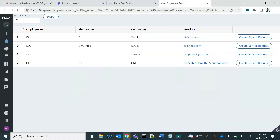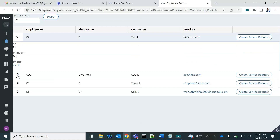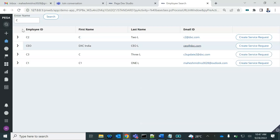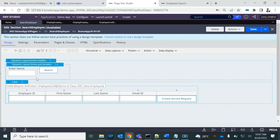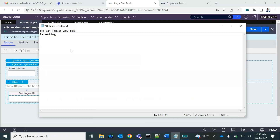We have one implementation where we can search any employee based on the employee ID and display that in a table. We can create a case, display further details, and change the layout or template. But sometimes we want these things displayed in a more attractive way. Is there any other way to display a list of items more attractively than a table? That's where the concept of repeating or dynamic layout comes into the picture.